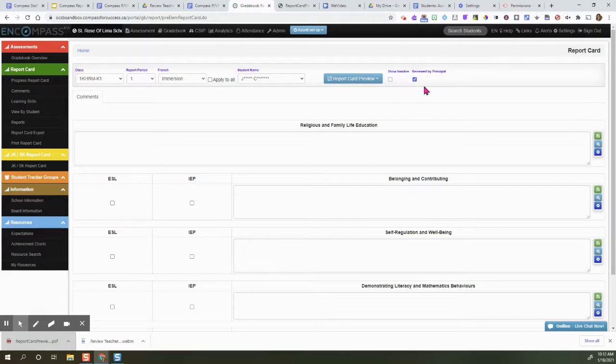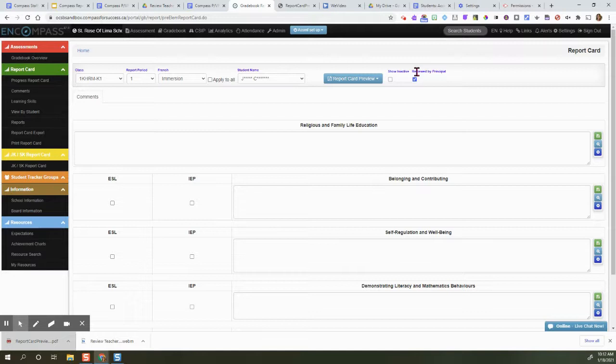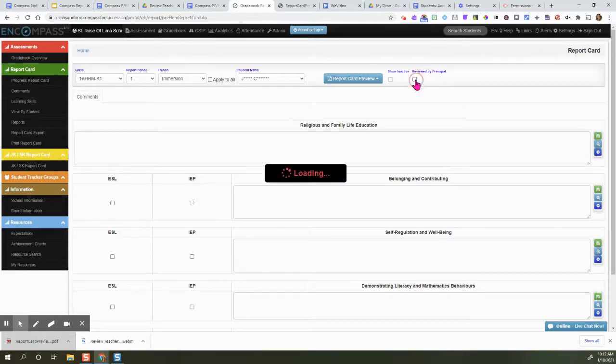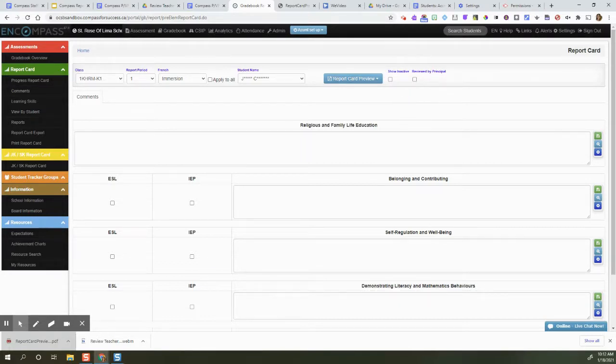So make sure that the teacher is aware that they won't be able to make any more changes after this is checked. If the teacher does need to make changes, leave this unchecked and communicate to the teacher in an email what changes they need to make. Thanks for listening.